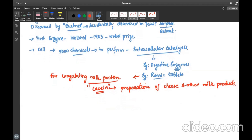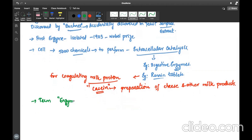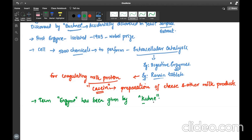We said enzymes were initially called as ferments. Then who is the person who called them as enzymes? The term enzyme has been given by the scientist Kuhne.